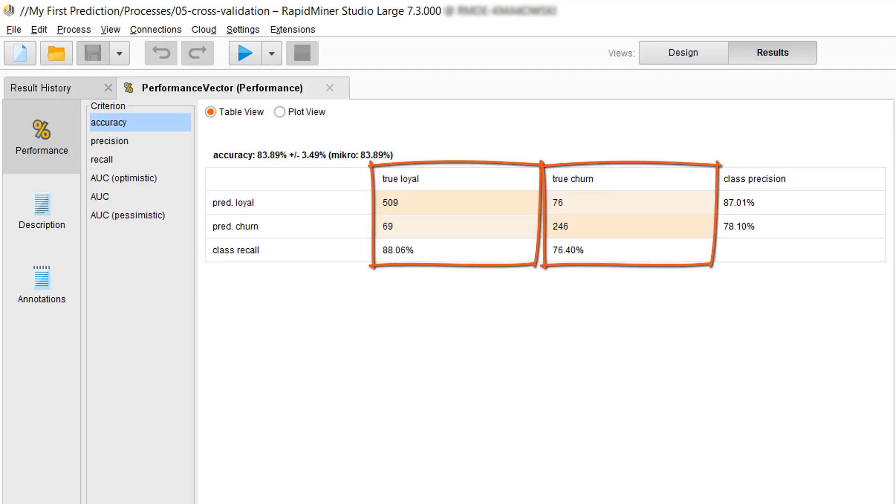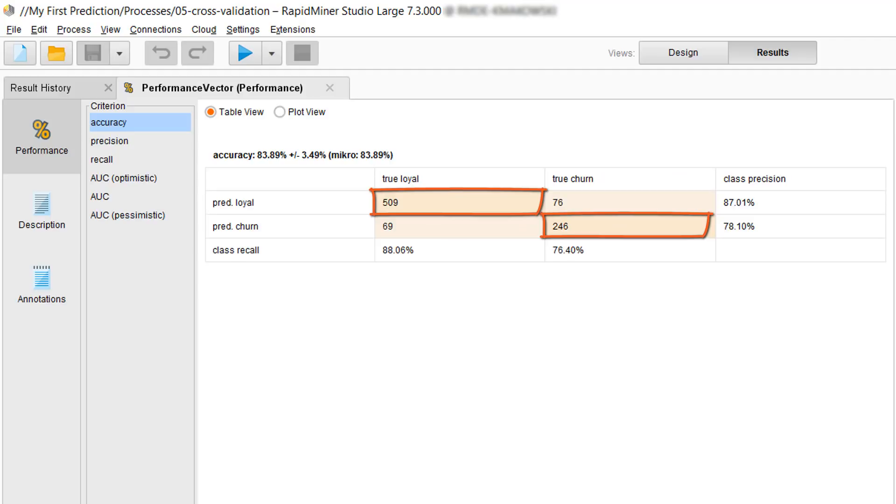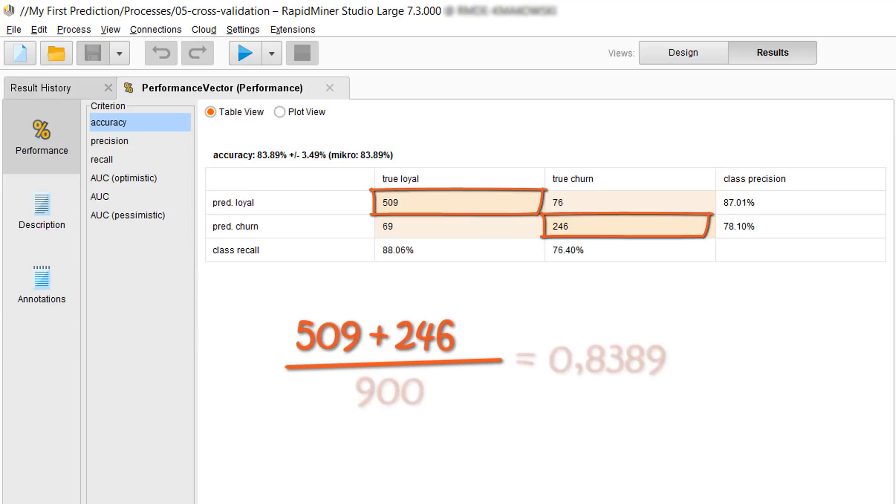For the churn cases we achieved 76%. A really handy way to look at it is to look at the diagonal which shows the true loyals and the true churns that were predicted correctly. And now you can see how the overall accuracy which we first talked about is calculated. It is the total of correct predictions 509 plus 246 given as a percentage of all 900 predictions.